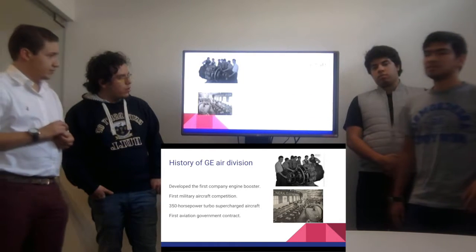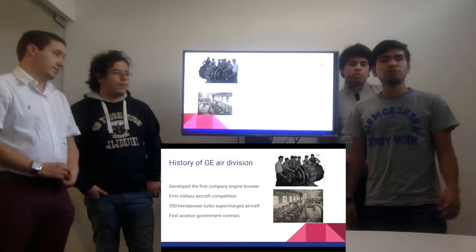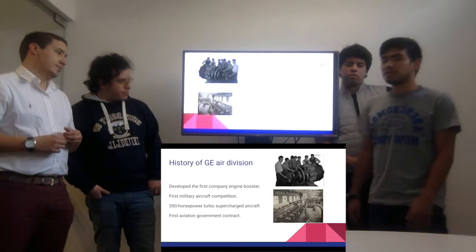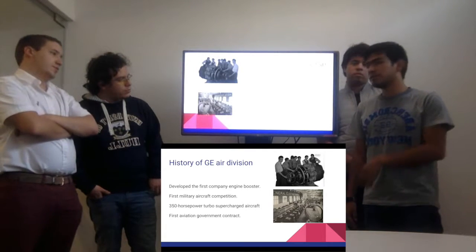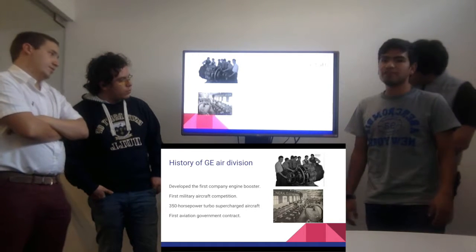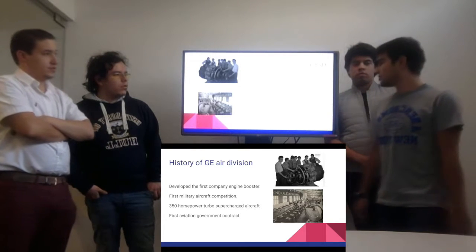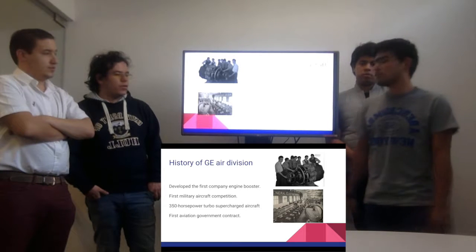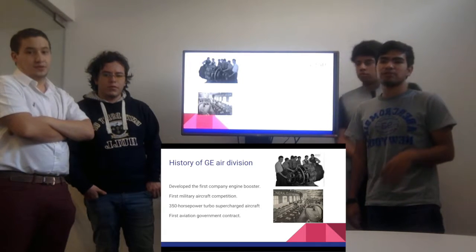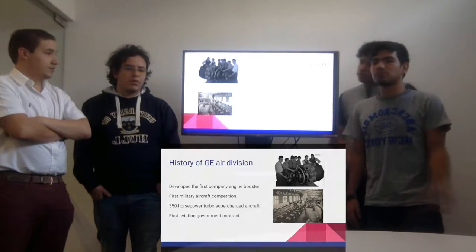Both companies started taking several proofs, and then the army called for a demonstration. At the demonstration, General Electric got a 350 horsepower turbo-supercharged aircraft — like a super turbo. So they were given the first aviation government contract, which was the initial step for General Electric to transform the world and create a very large number of turbojets.